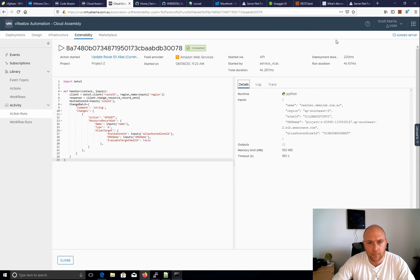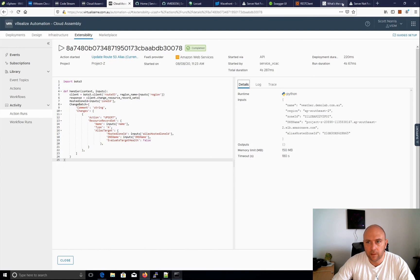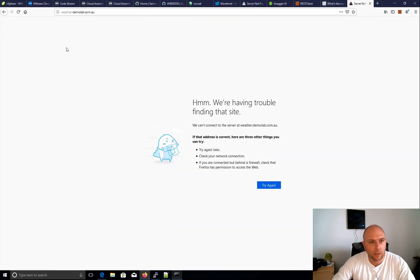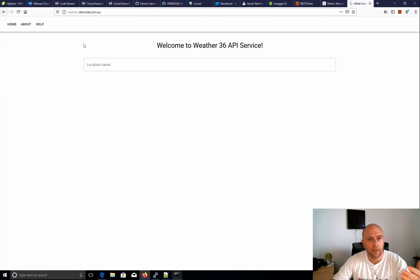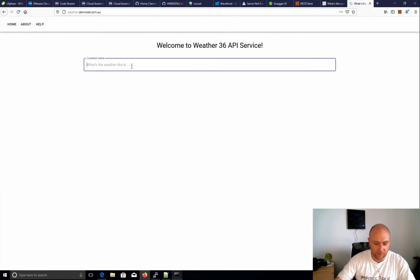We can see everything else in there is what we put in there. The times match up. So now we go and have a look and see if this works. Go back here, refresh that. Hey it's working.